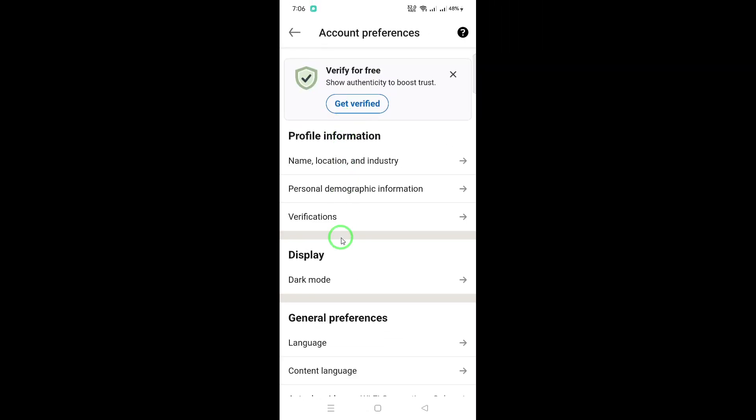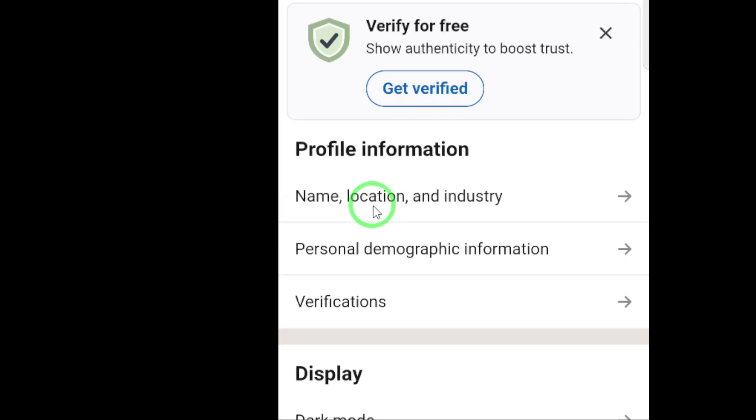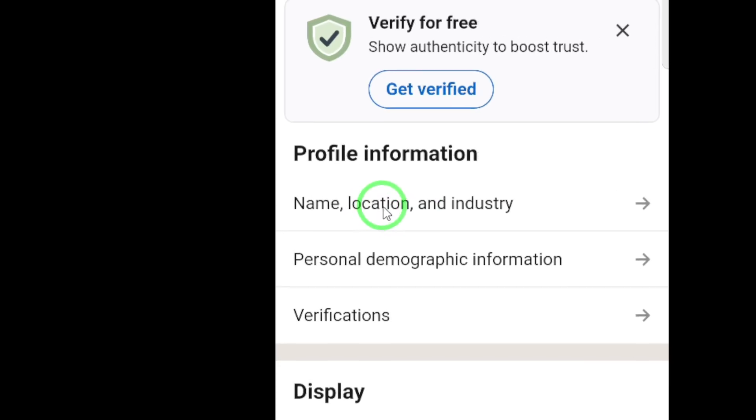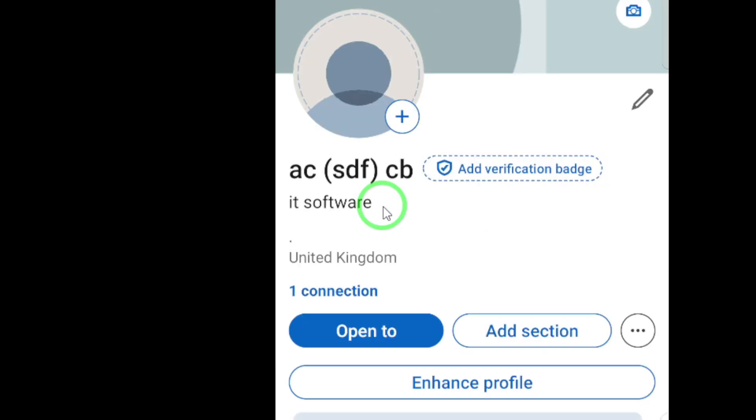Now, under Profile Information, you'll see an option that says Name, Location, and Industry. Tap on it. This is where you can make changes to your basic profile details.